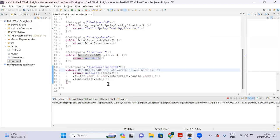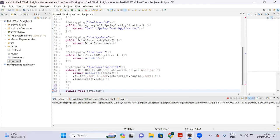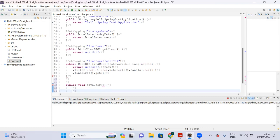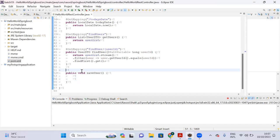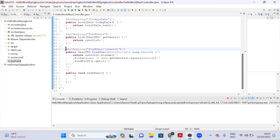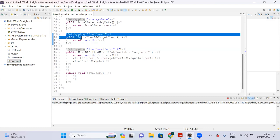Let me create the method for that — public void save user. We are going to write an API to save the user in the array list. So far, to retrieve information we used GET mapping. If you want to retrieve data, you should always use a GET request.